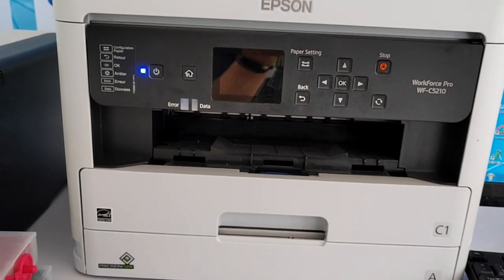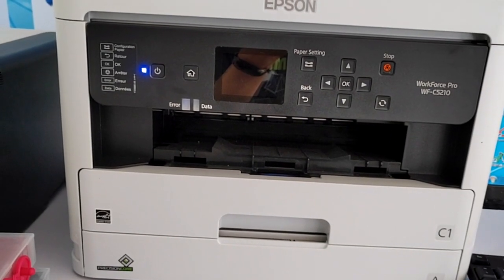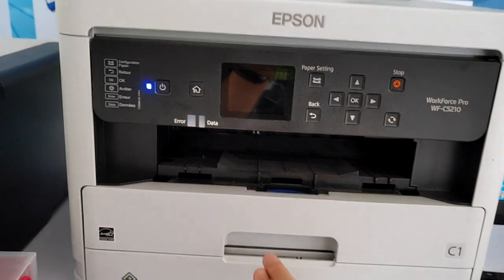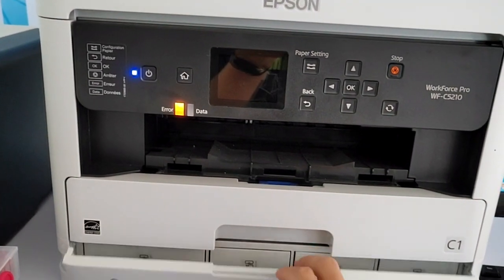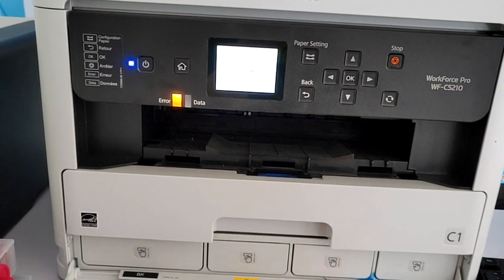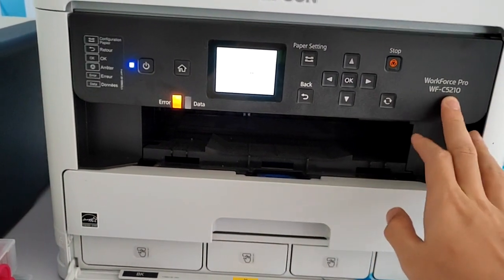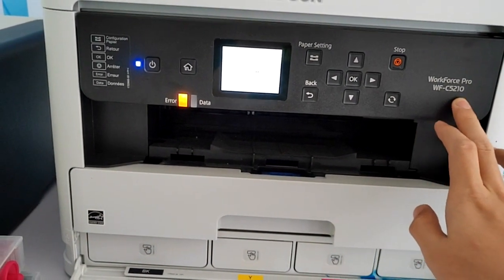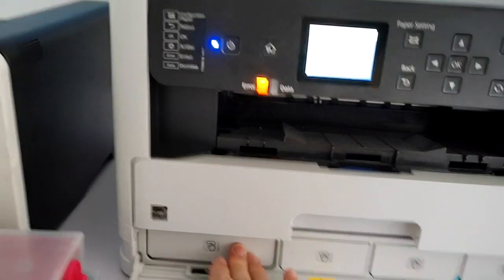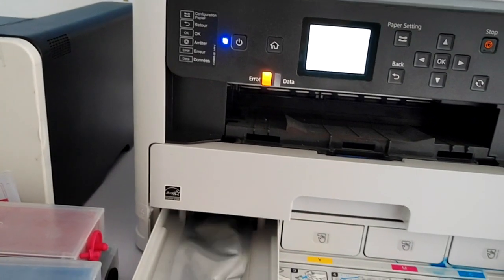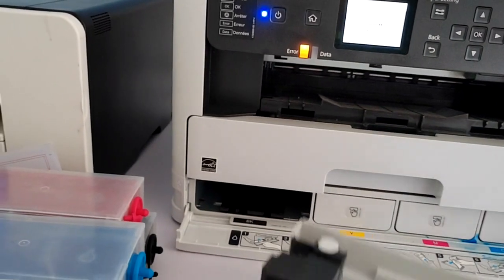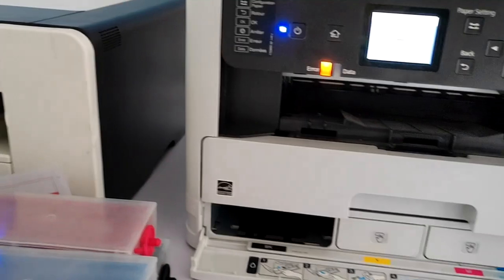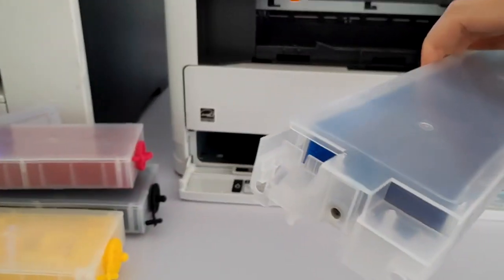Today I'm going to show you how to make your Epson printer chipless. I'm going to make an example with Epson Workforce Pro WFC-5210. By using the chipless solution, you can use the ink cartridge without chips.